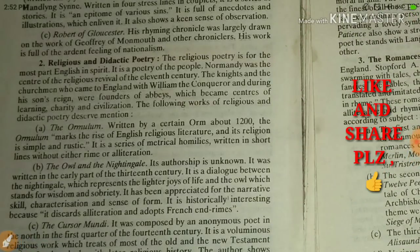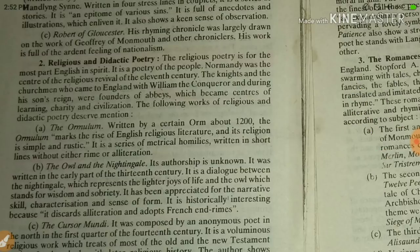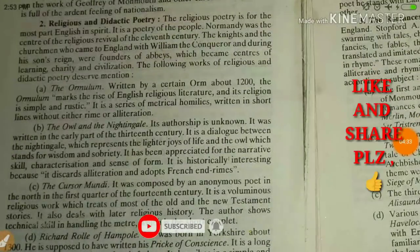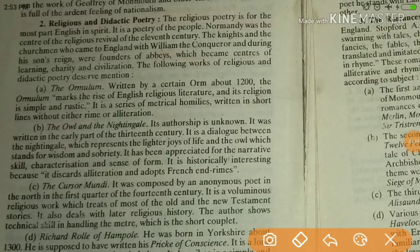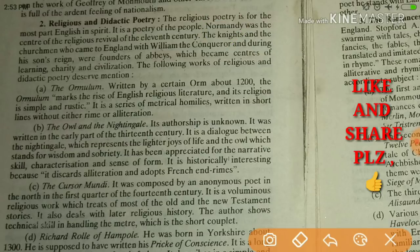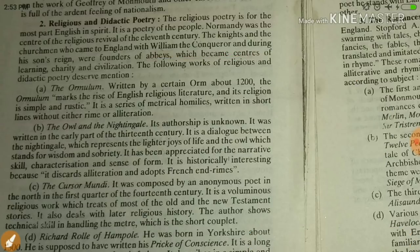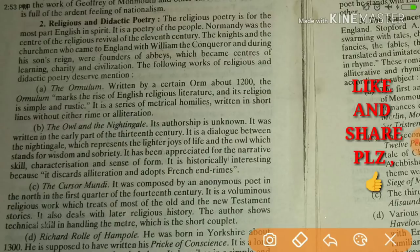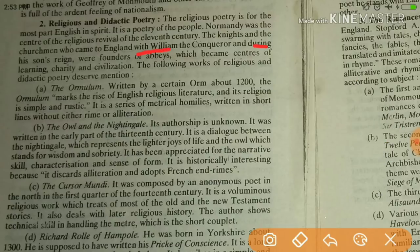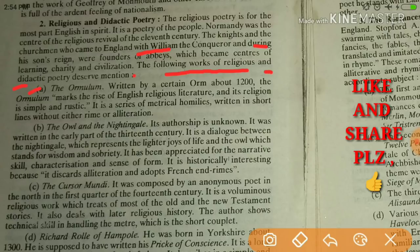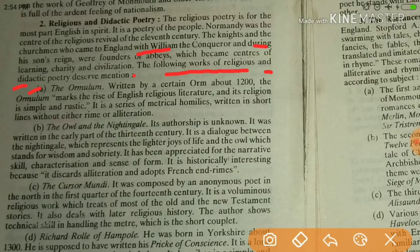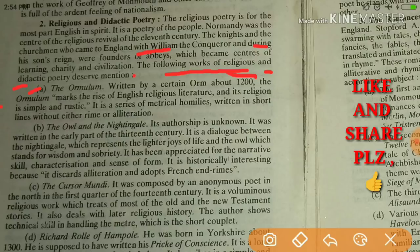Next is religious and didactic poetry. During the reign of William the Conqueror and his sons, many people came to England and became founders of abbeys which became centers of learning, charity, and civilization. The first important work is the Ormulum, written about 1200. The Ormulum marks the rise of English religious literature; its religion is simple and rustic.